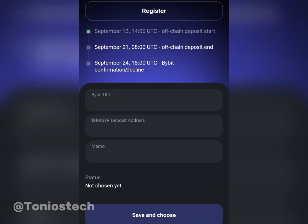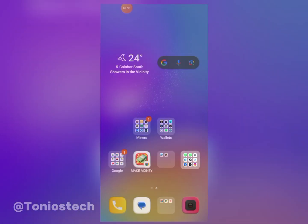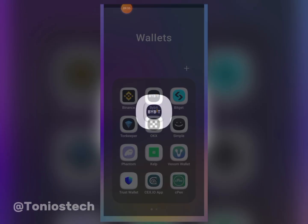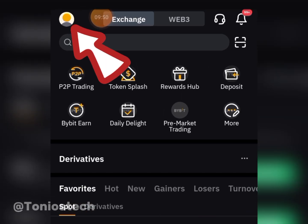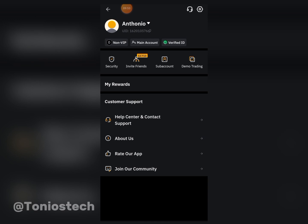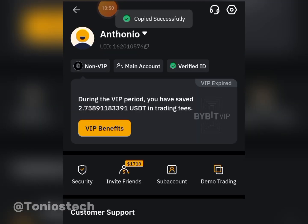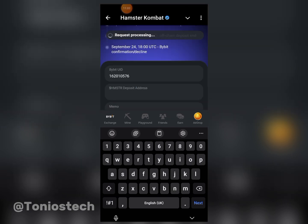Click on Bybit exchange, click 'I have it.' This one is a bit tricky because you have to enter your UID, your Hamster Combat address, and the memo. Head back to Bybit — the first thing to do is click on the profile icon to copy your UID, which ends in 766.